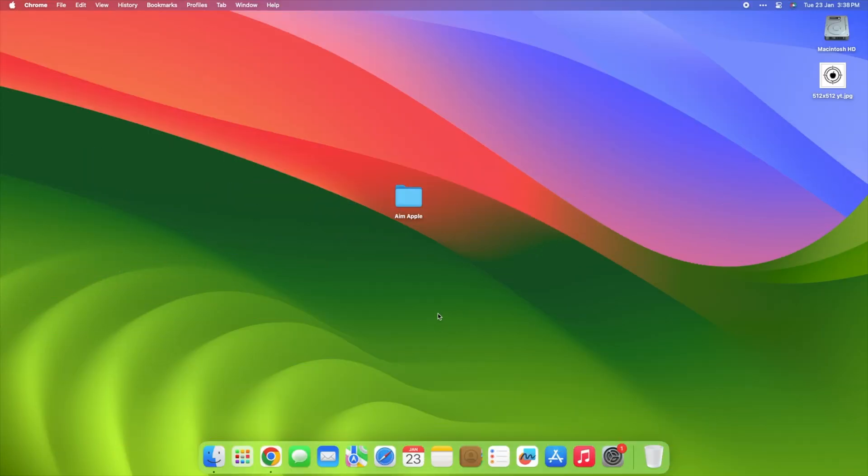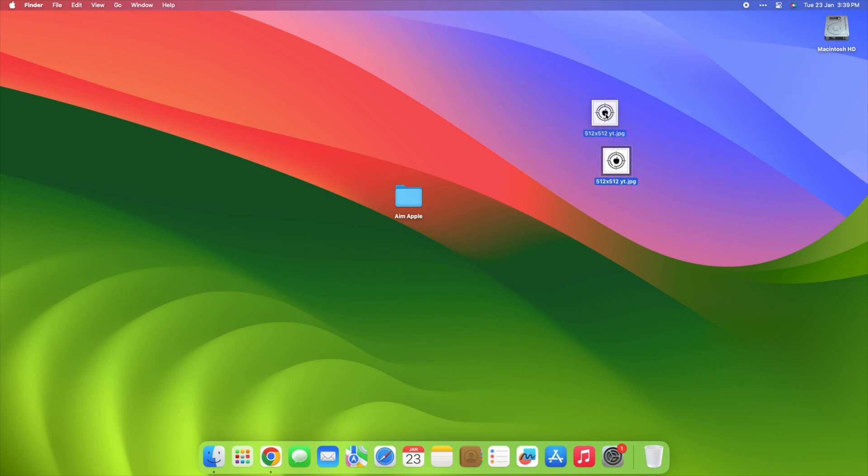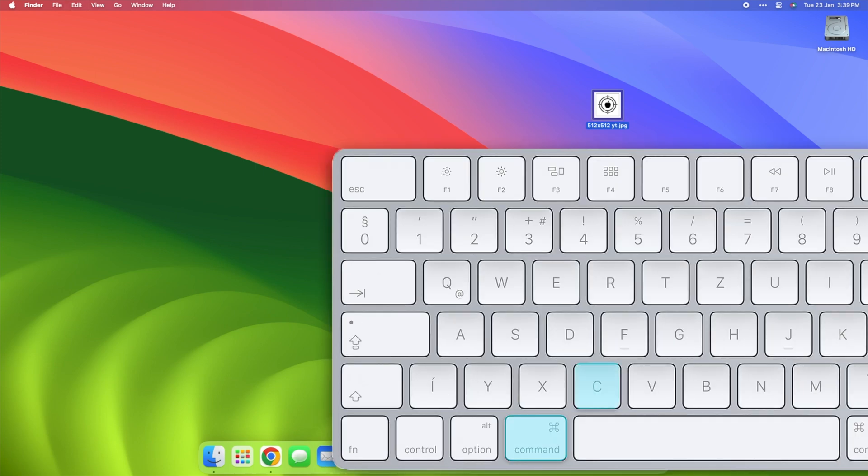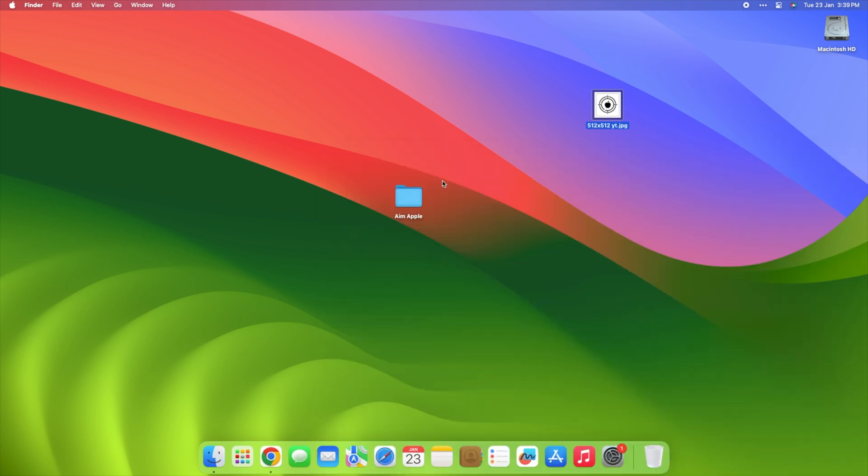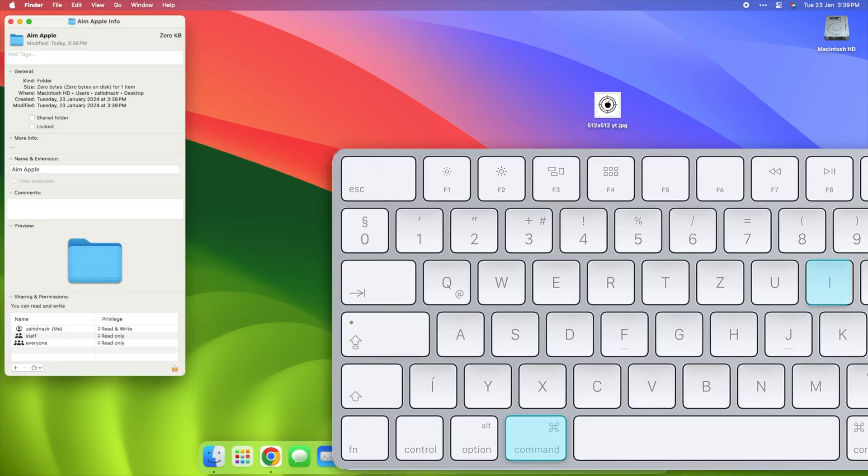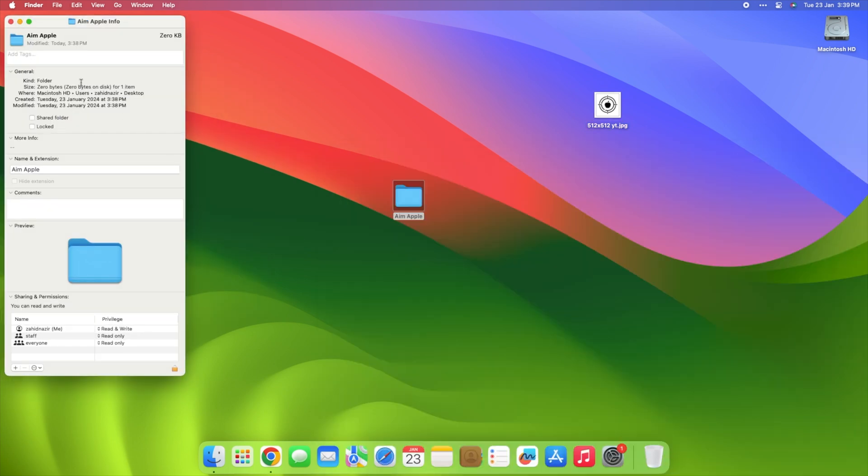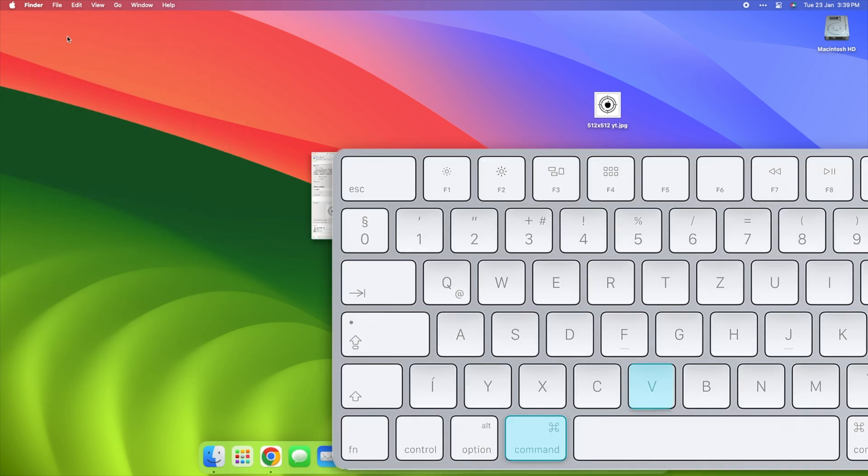Give your computer a touch of personality by customizing your folder icons effortlessly. Just follow these simple steps. First, find an image you love and press Command plus C to copy it. Next, select the folder you want to jazz up. Now, press Command plus I to open the info window. Click on the folder icon in the info window. Paste your chosen image using Command plus V.